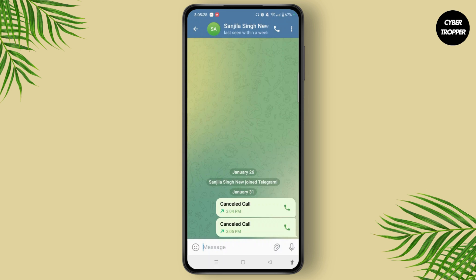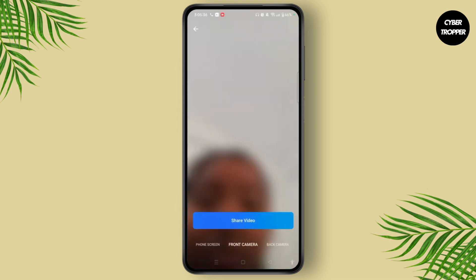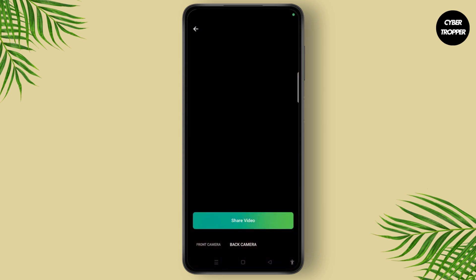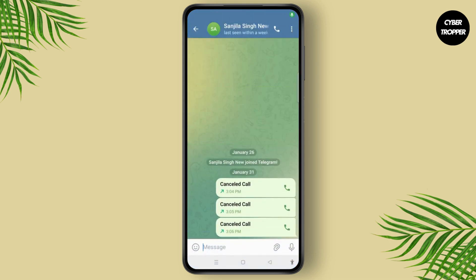Simply select that icon, and as you can see you get the 'Start Video' icon at the bottom left. Select 'Start Video' and here you can easily choose your front camera or back camera, or even share your screen. In this way you can easily make a video call on the Telegram application.